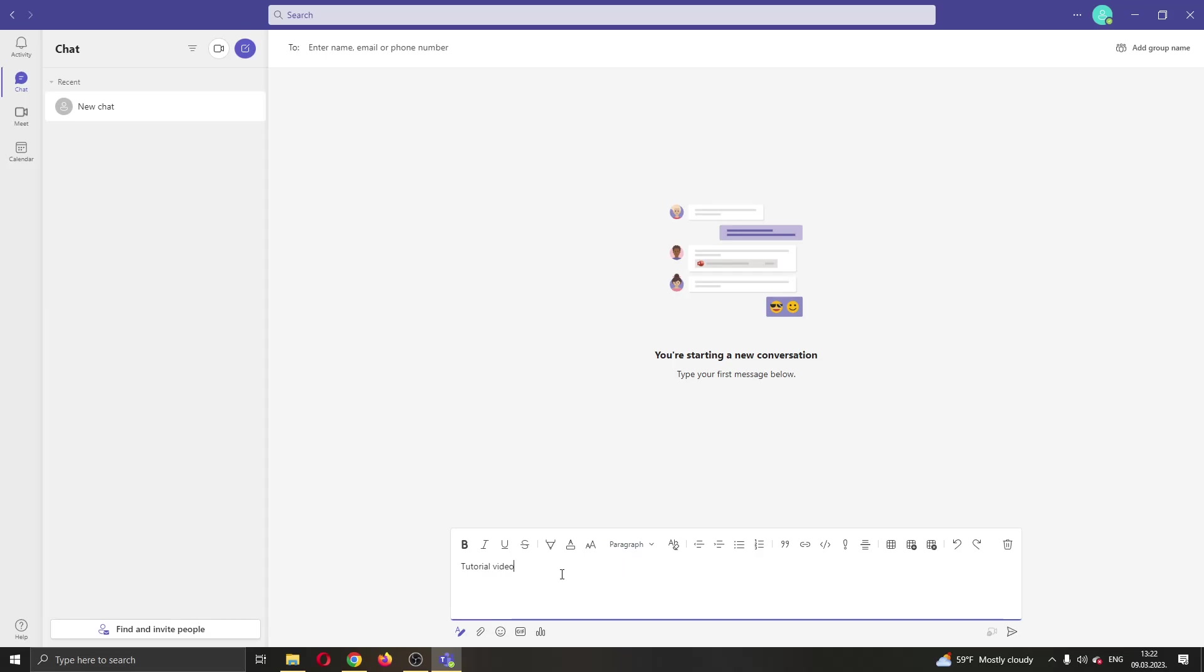What we want to do is select the text that we want to highlight. After that, you can look at the top of the text where you will see the toolbar that you can use for either bolding your text, using italic, or so on. You want to find this option that says text highlight color.